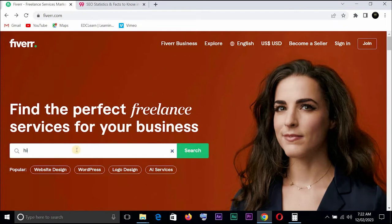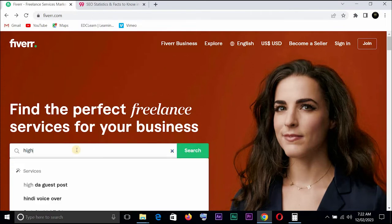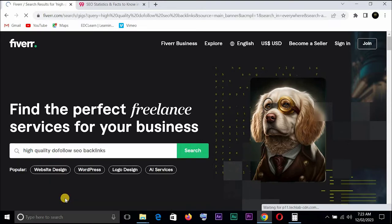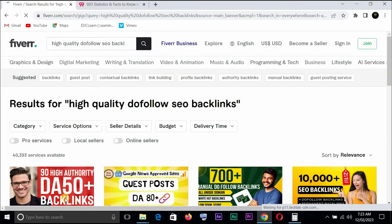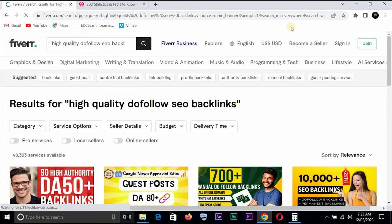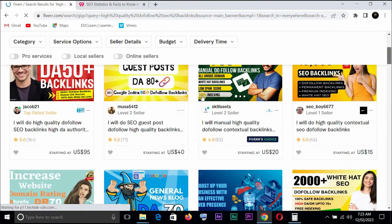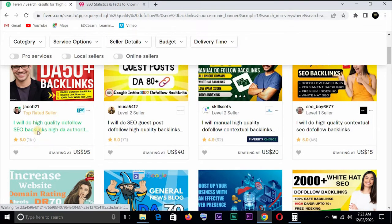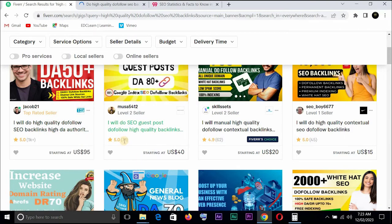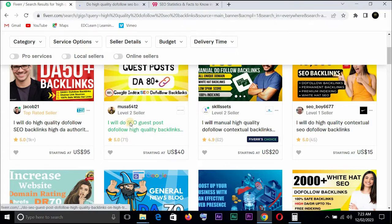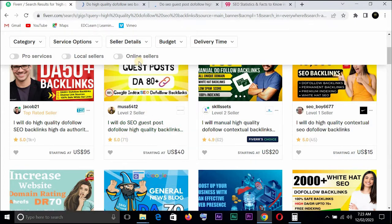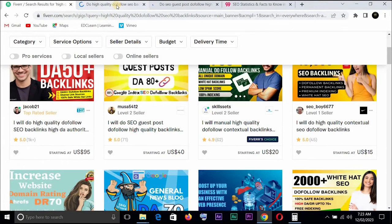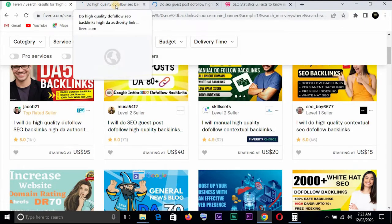So you go for high quality backlinks. We have high quality dofollow SEO backlinks. Let's take a look at what we have here. This person has over 71 reviews, this one has 62 reviews, this one has 45 reviews. You can see a lot of them. Let's just go straight up to this one I've opened.